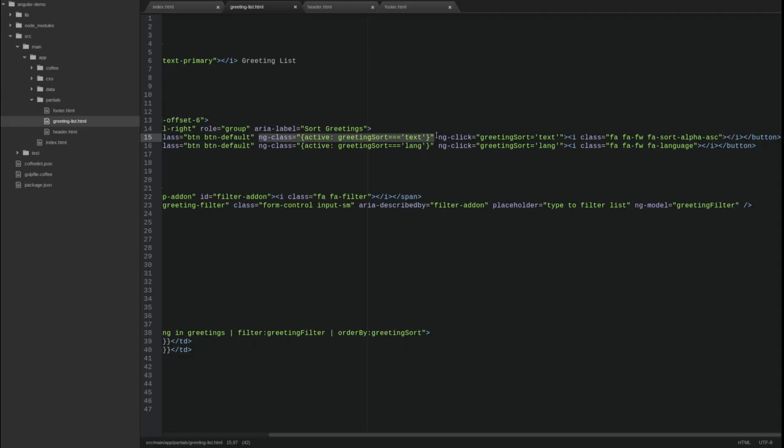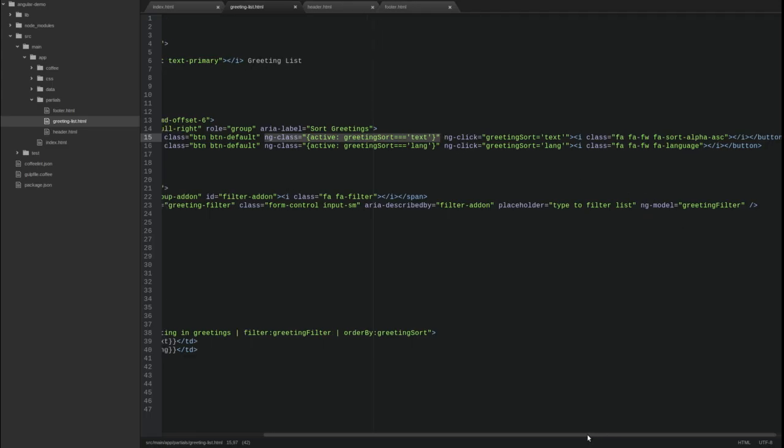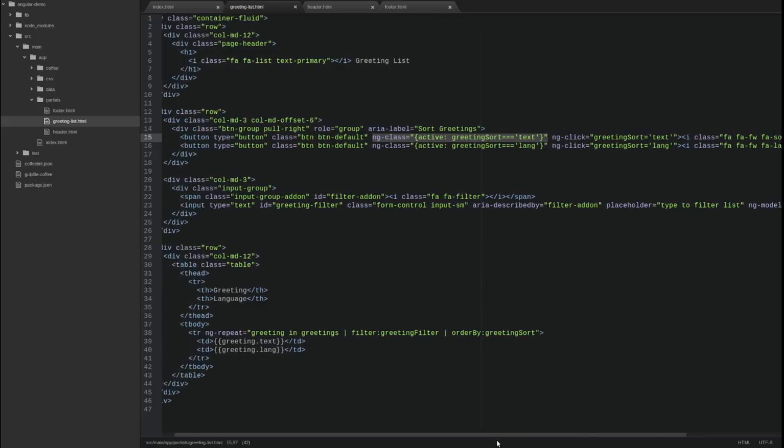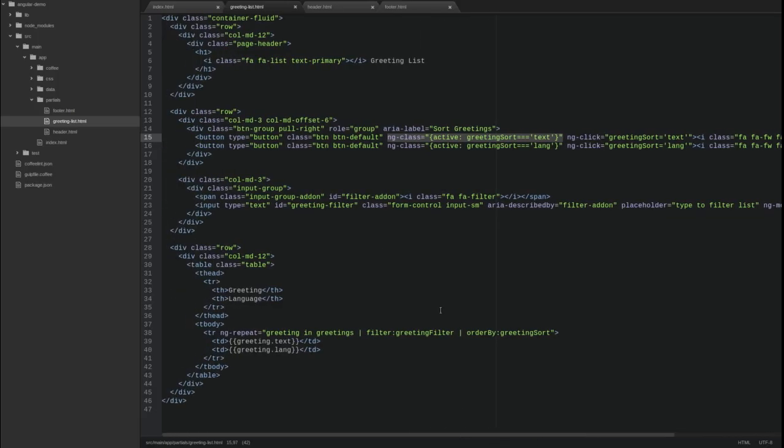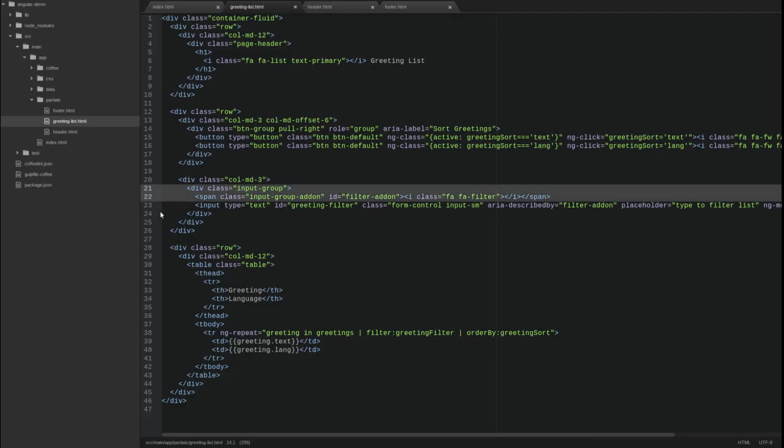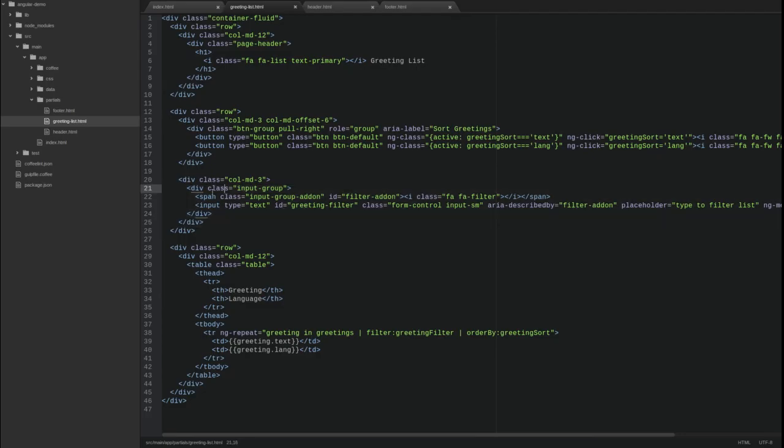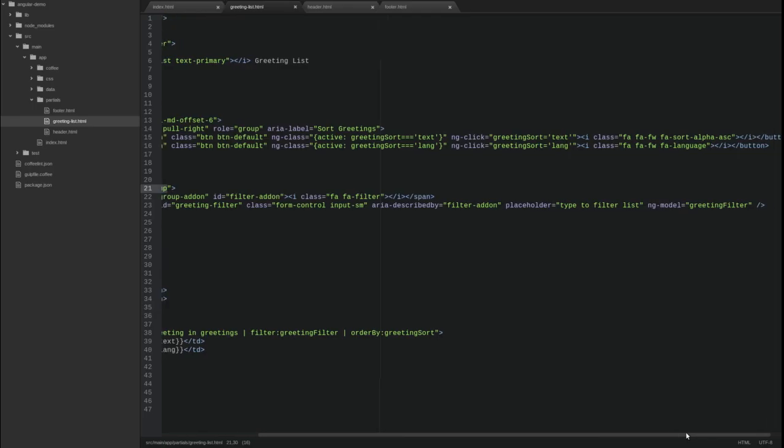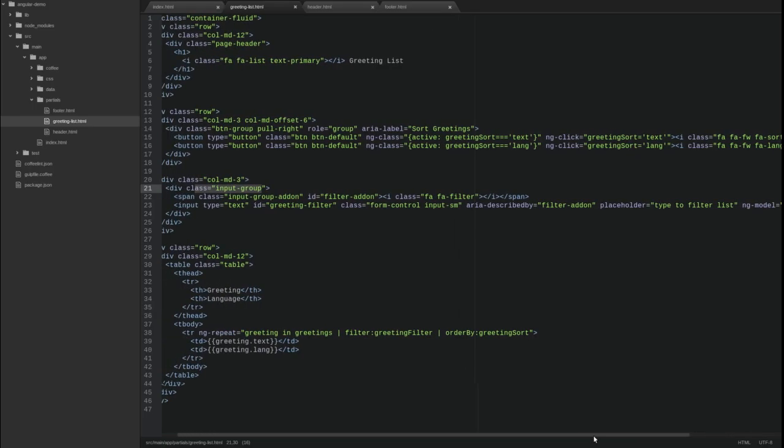The ng-class directive facilitates the dynamic application and removal of CSS classes based upon the evaluation of a condition. The ng-class value accepts an object with a single key-value pair. The key is the name of the class to be applied and the value is an expression which when evaluated to true results in the class being applied to the tag. When the expression evaluates to false, the directive removes the class.